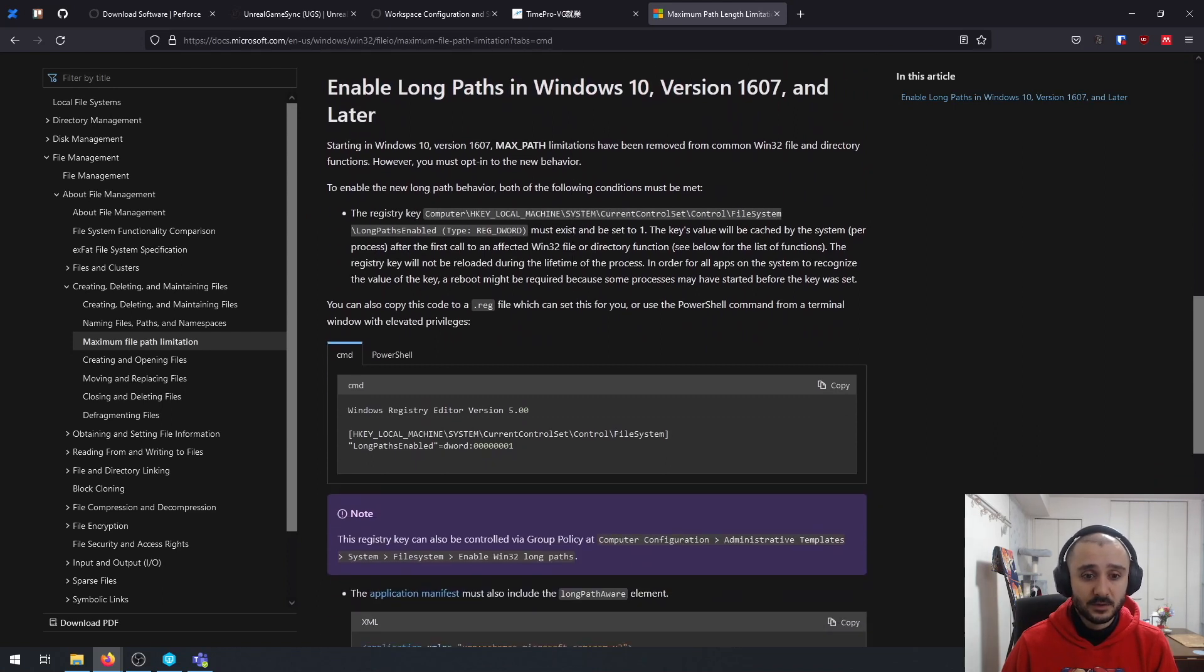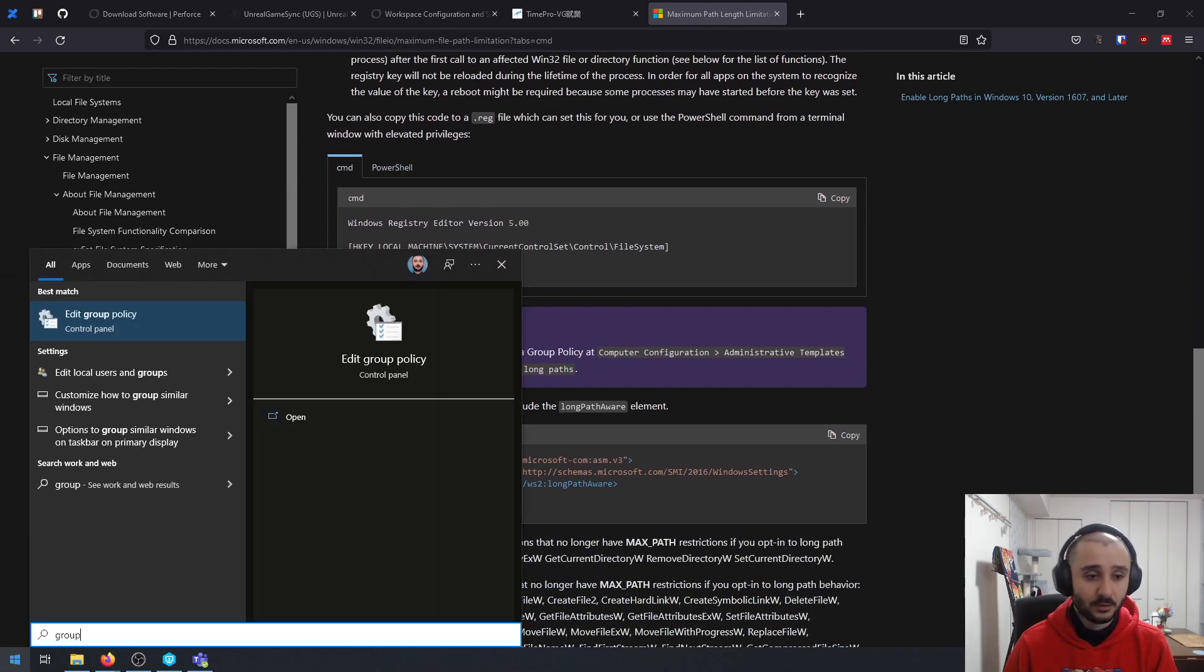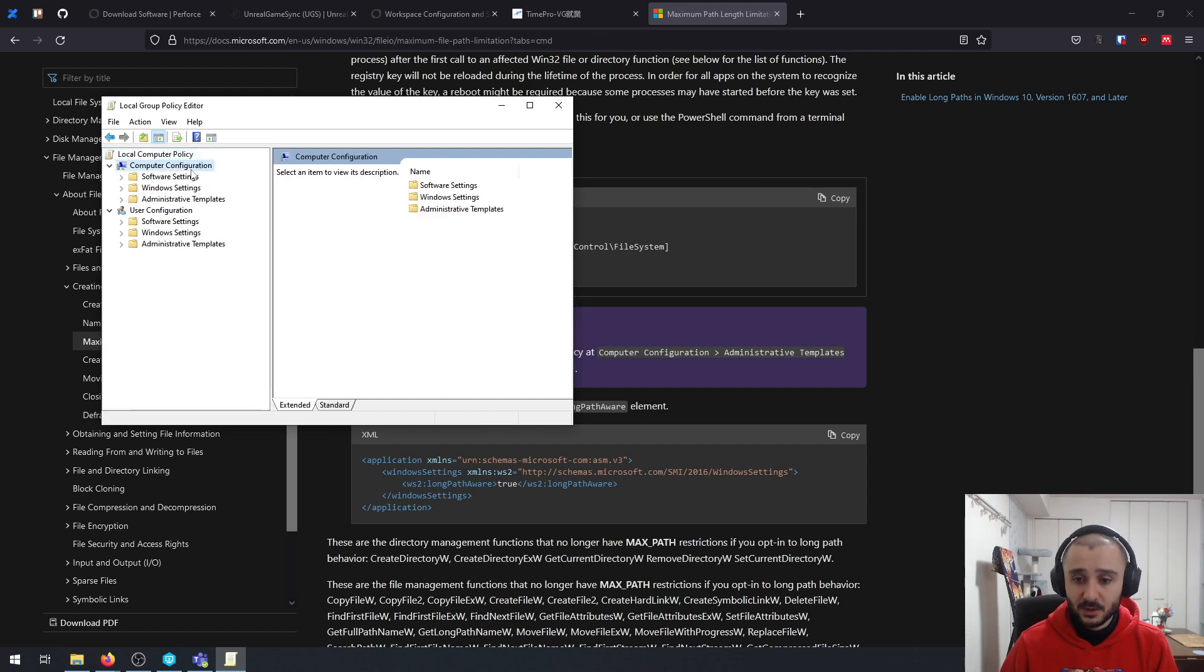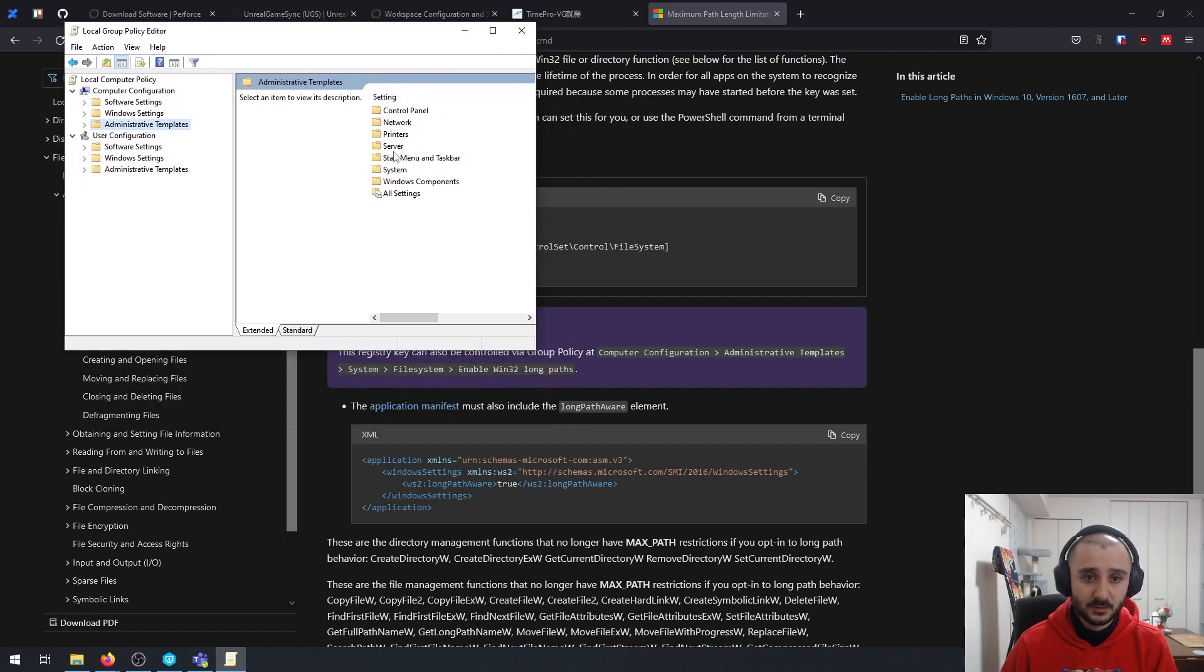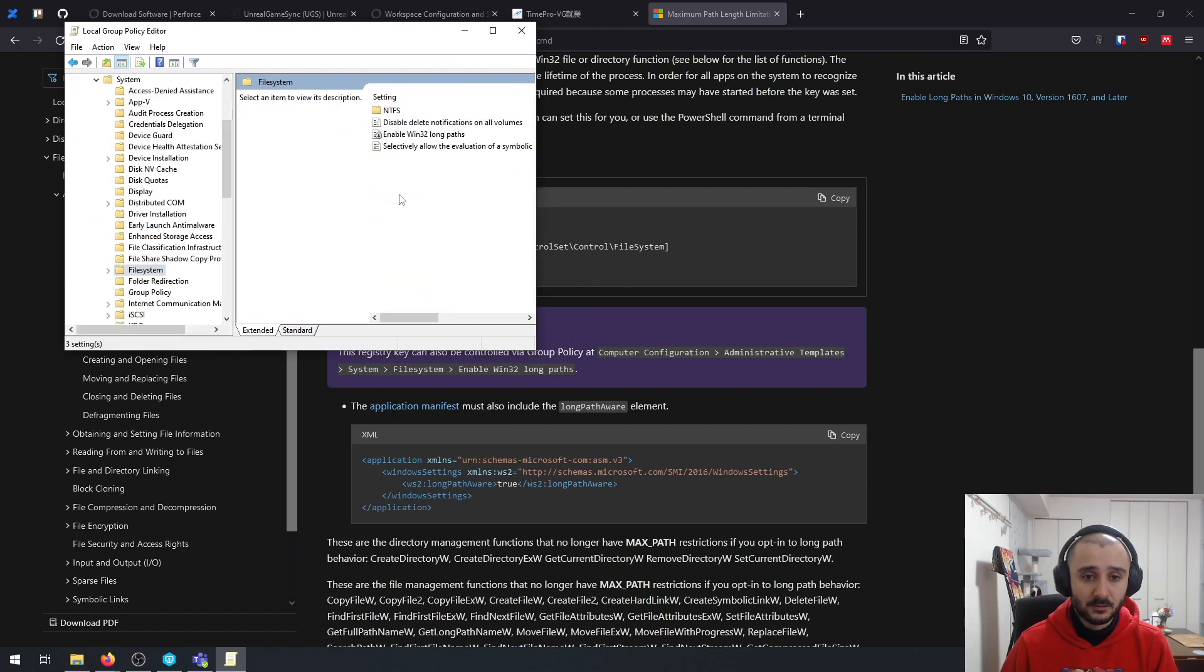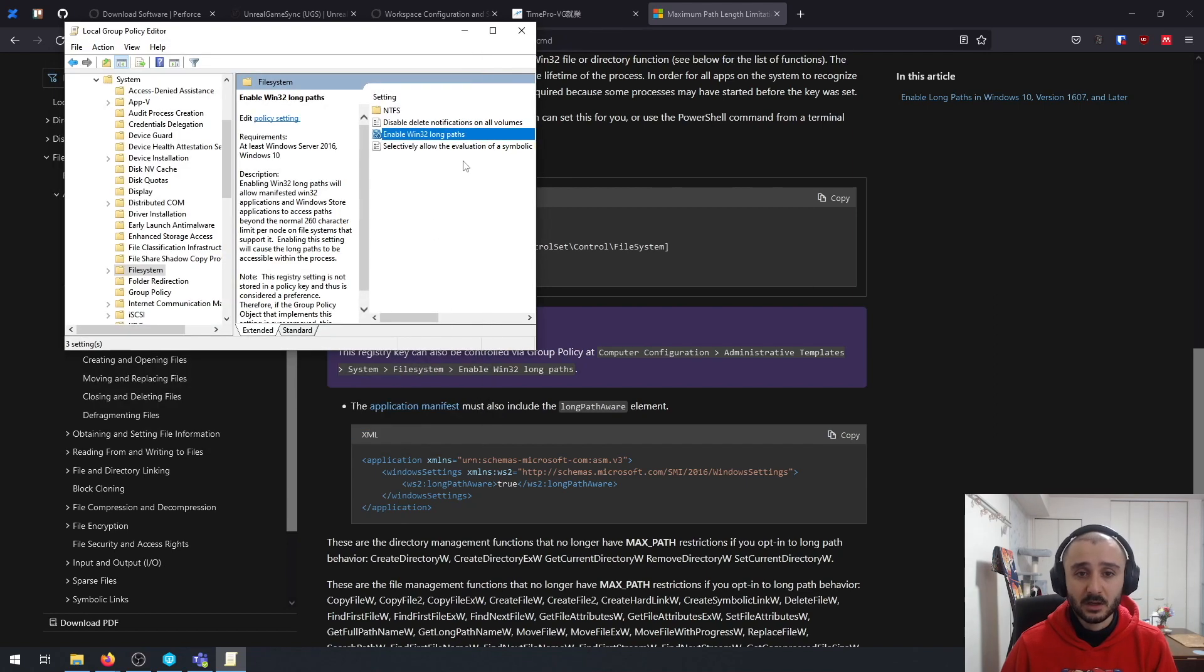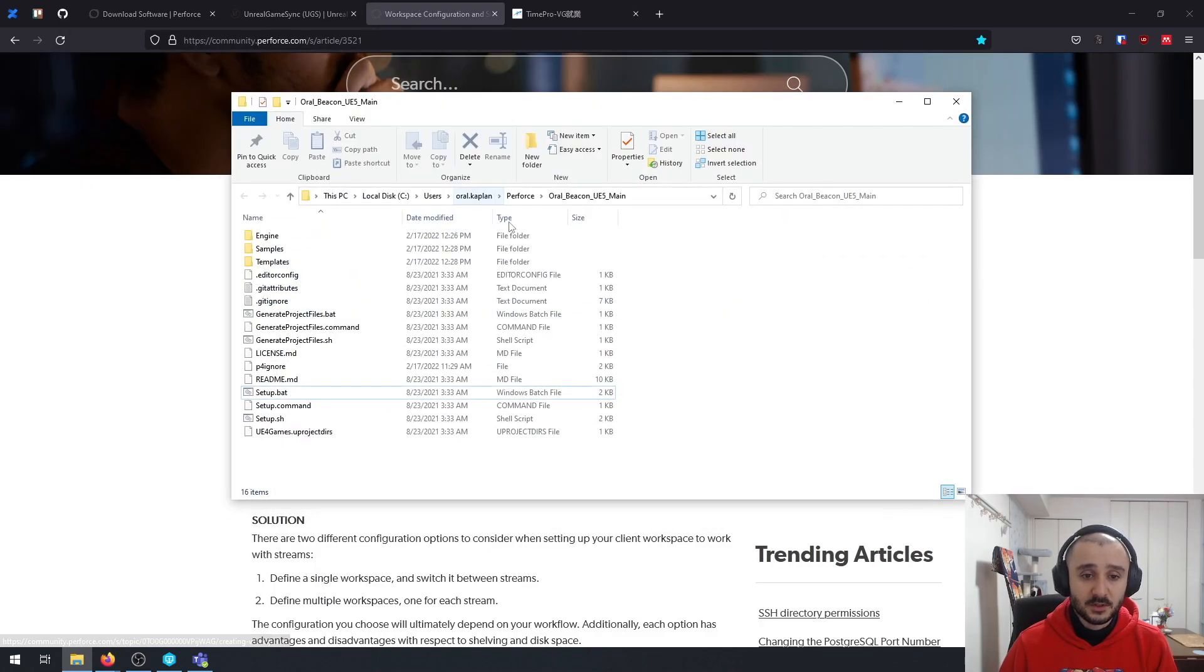So I recommend you to basically enable the long paths of Windows 10. And how you do this is quite easy. You can do it either from the command or the PowerShell, or you can just go to your group policy settings. Under computer configuration, you have the administrator templates, and from here go to the system, and you have the file system and enable long paths. Just enable this, click OK, and you're good. Shouldn't experience any problems with that.